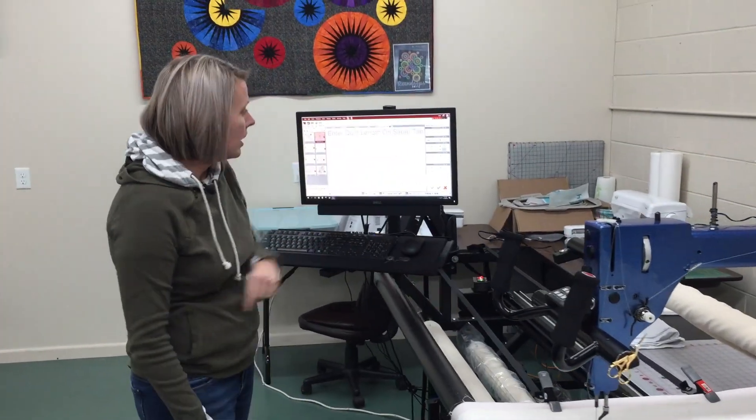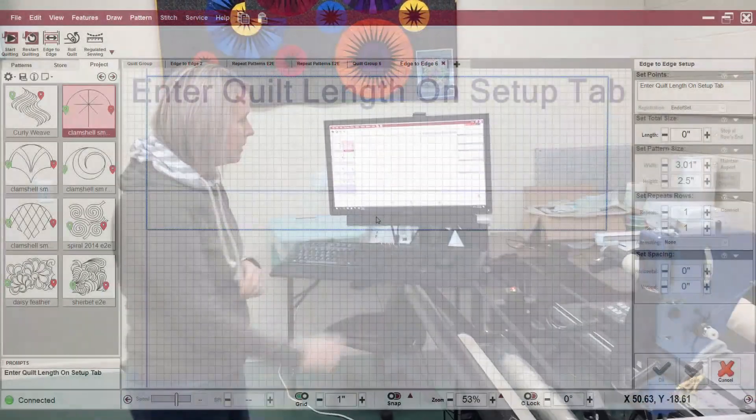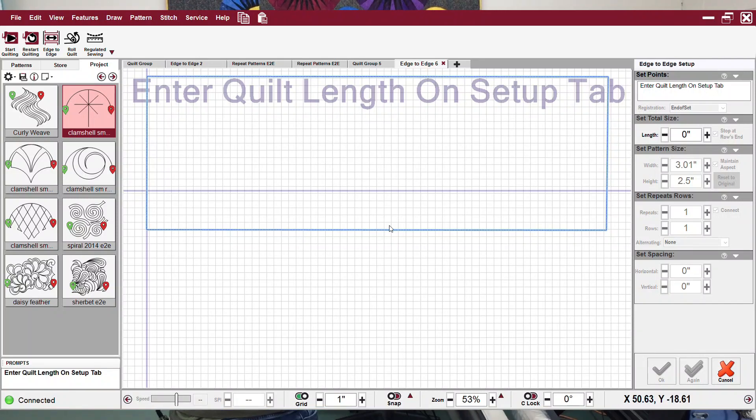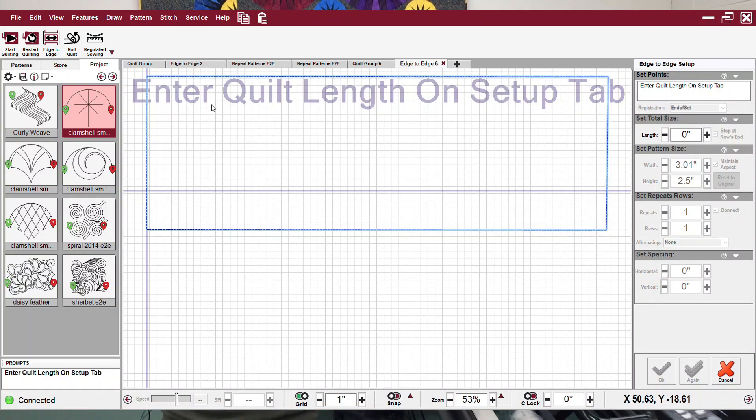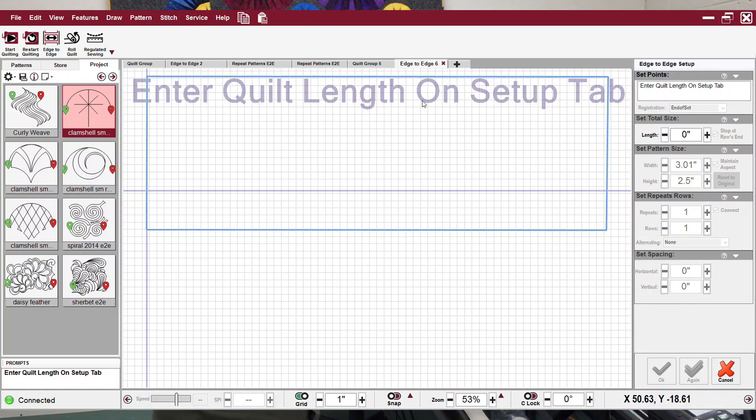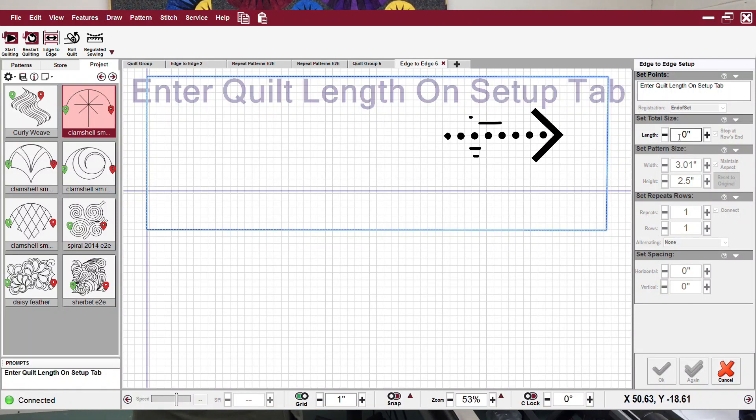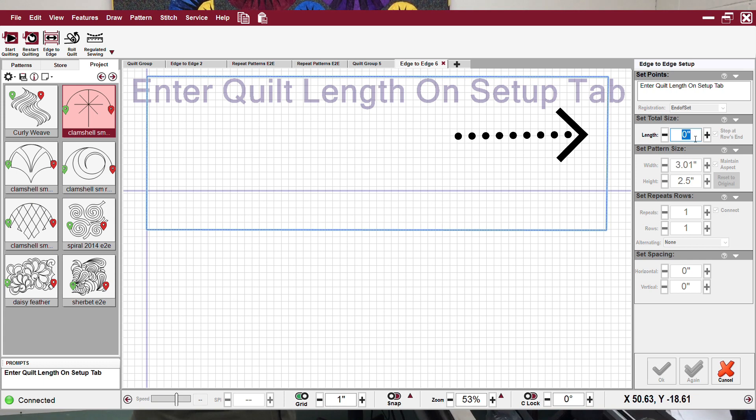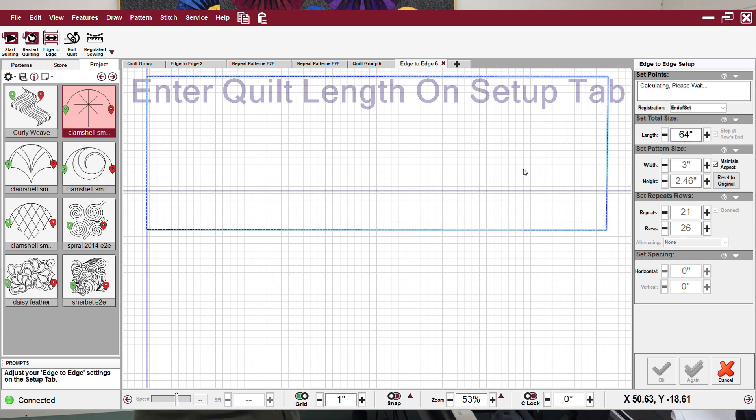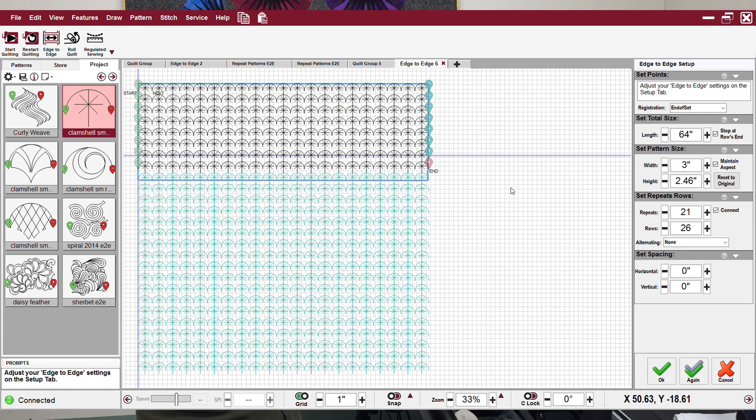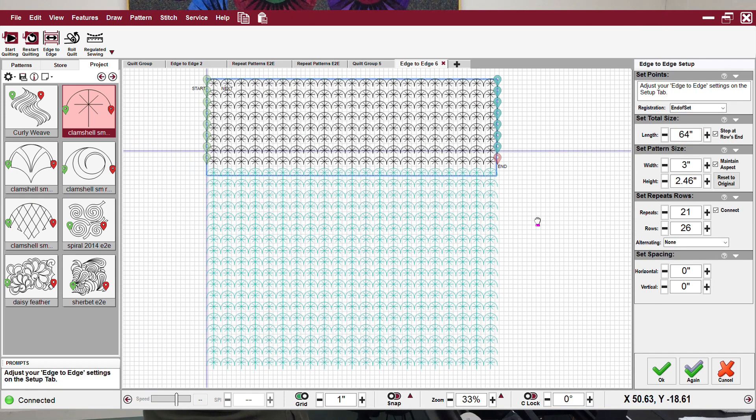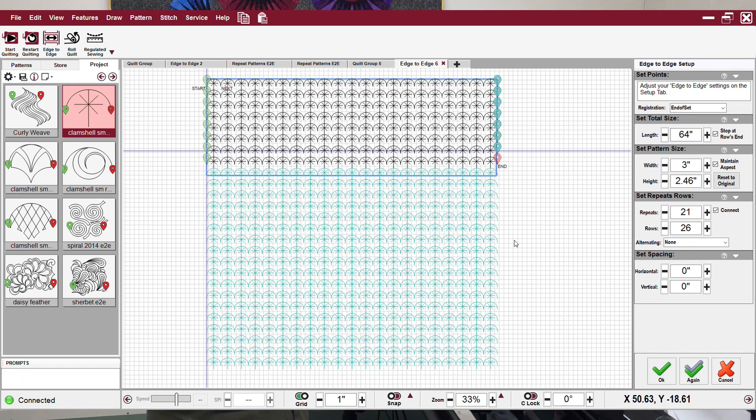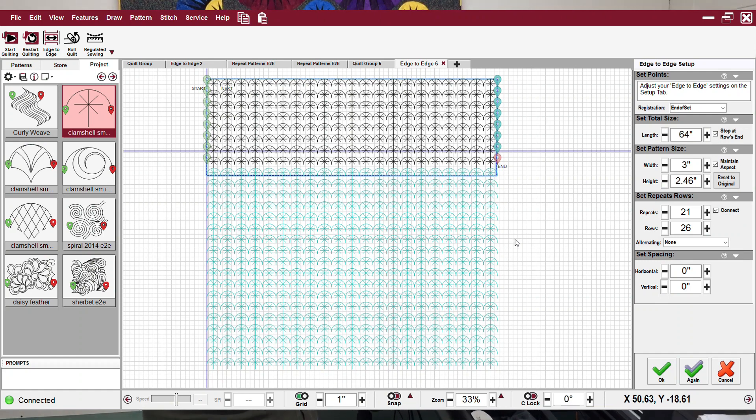Now on the setup tab it does ask me to enter quilt length, so I'm going to come over here where it says length and I'm going to enter my quilt length. So this quilt is about 64 inches long.